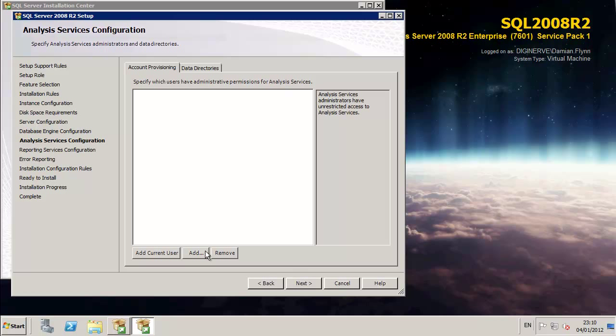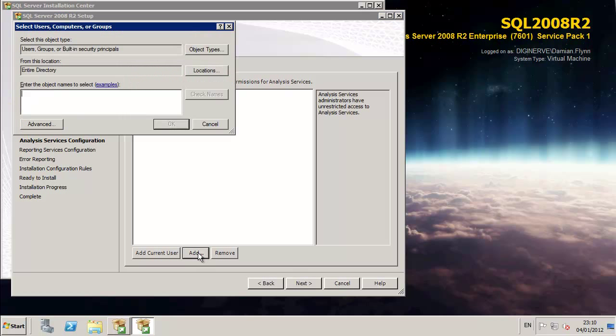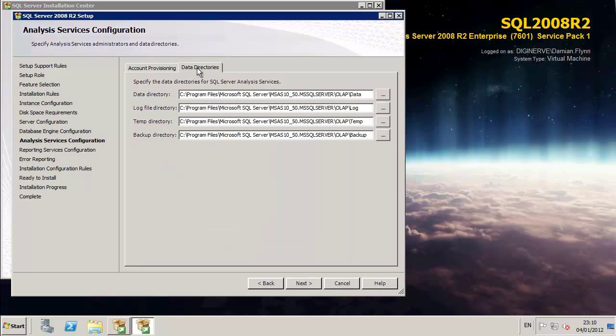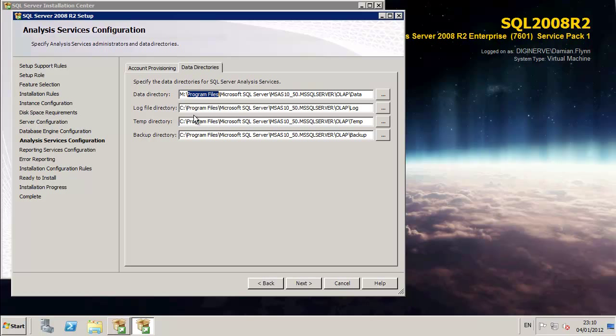Now that we have our paths sorted out, we have elected to install all components. So this time around, the analysis server. And on the analysis server, again, I'm assigning my security group administrators of SQL Server as the full access to the analysis environment. And again, modifying the locations where I plan to store the databases, which will be used by the analysis engine.